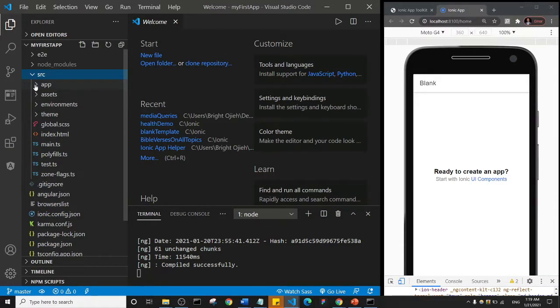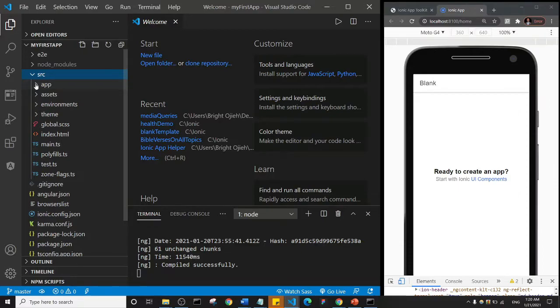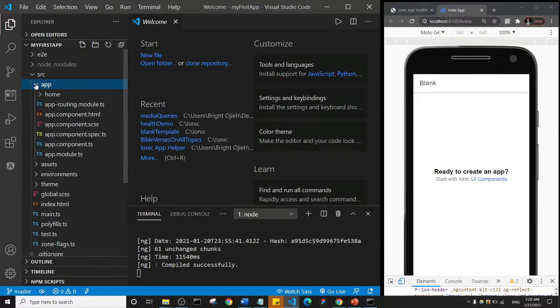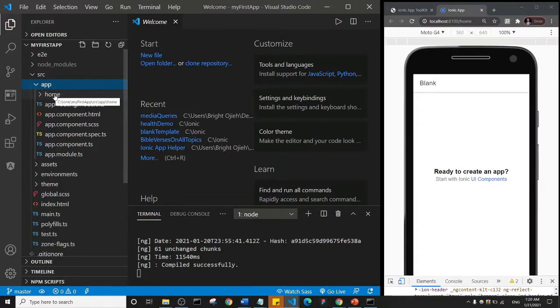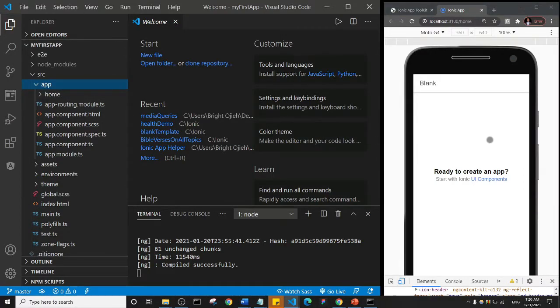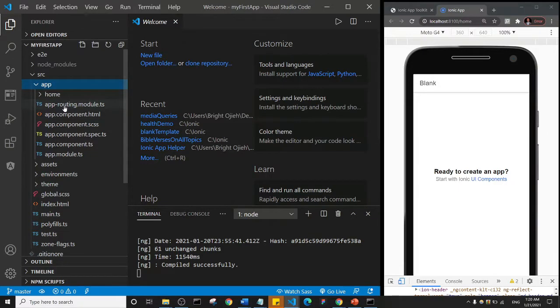What is important is the app and the assets. If I click on the app, you see here immediately that we have this home—this home is actually a home page—and all of these other files here, we're going to come to this later.